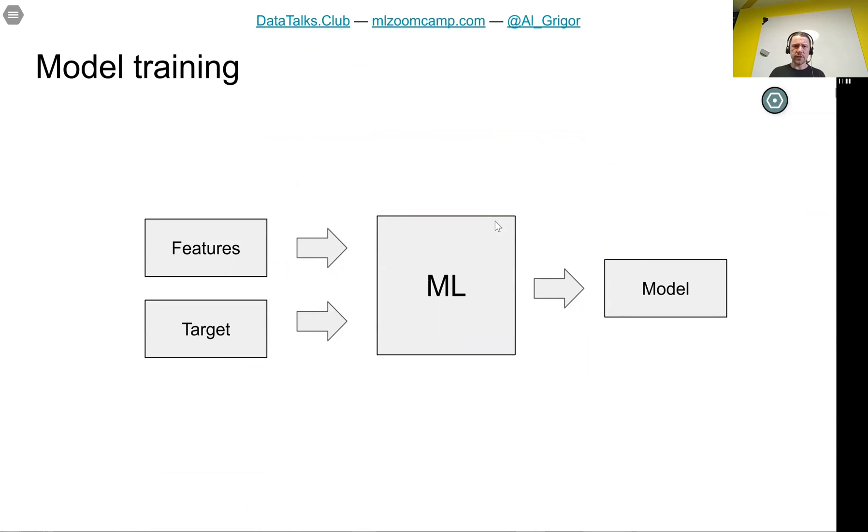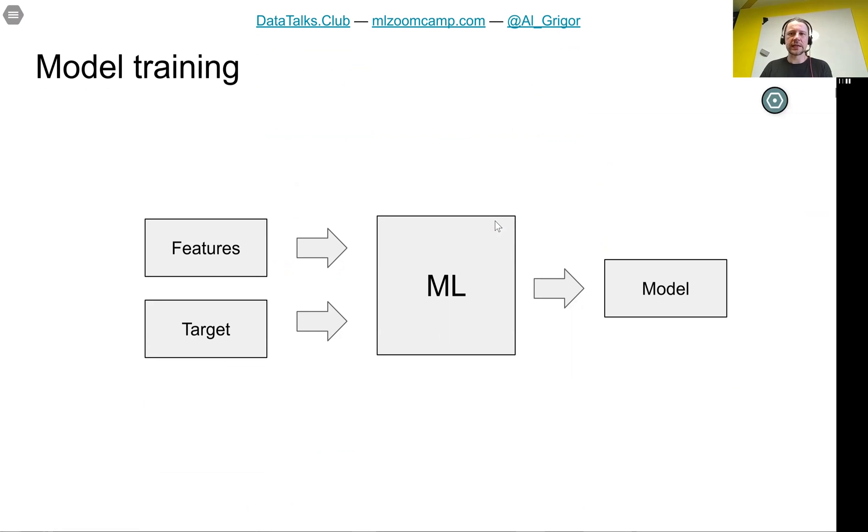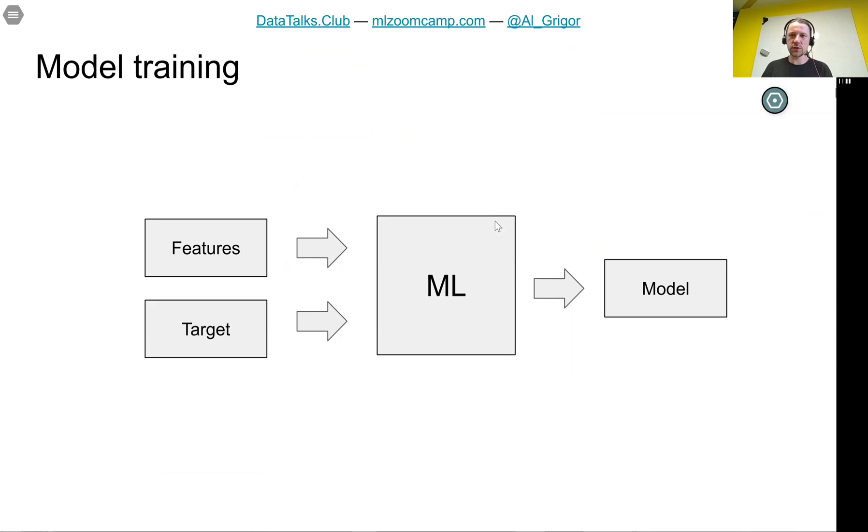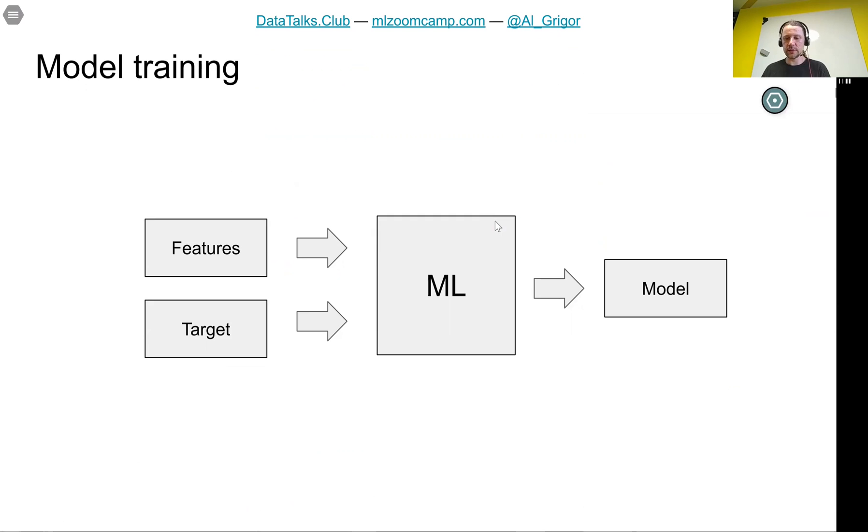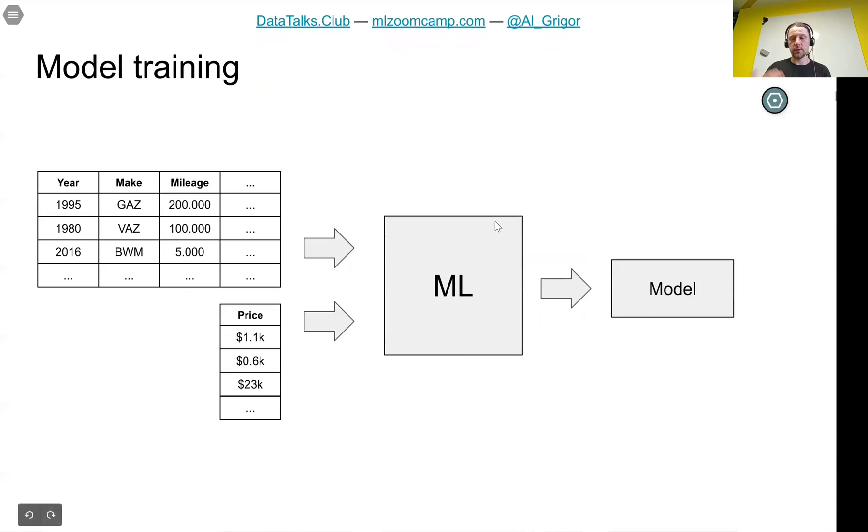In summary, we have machine learning. Machine learning is a process of extracting patterns from data. Data is usually of two types. We have features, which is all the information about the object. And target is what we want to predict about the object. The output is the model that encapsulates, that contains all these patterns.